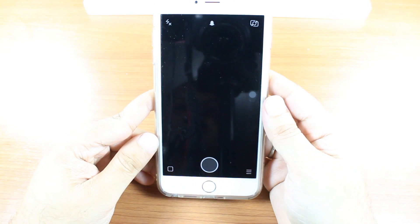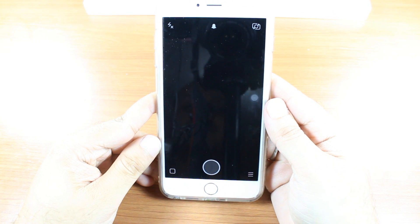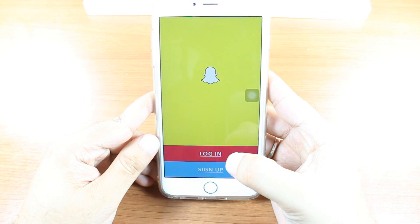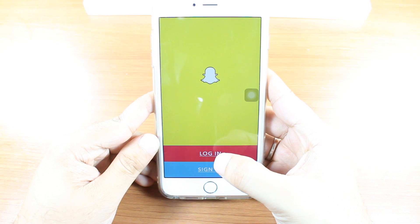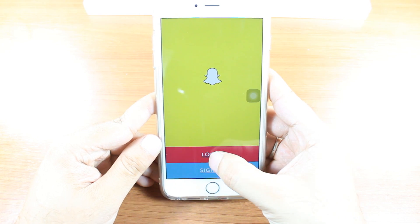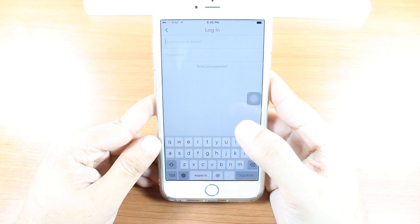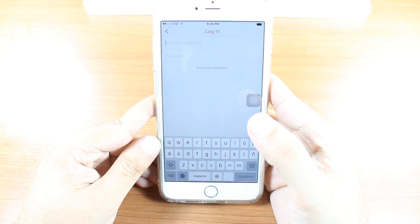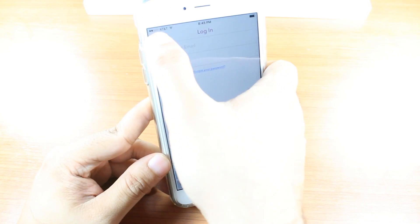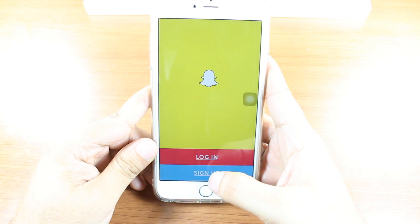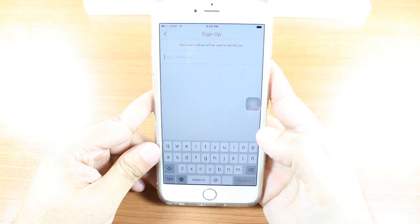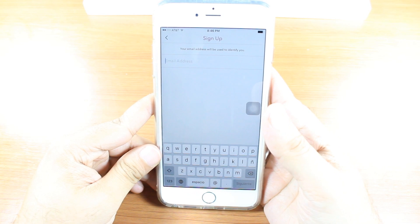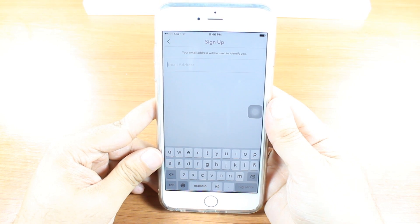Hit Open. Login or Sign Up. If you already have an account, hit Login. Put your username or email address, after that hit Password. Or hit Sign Up for a new account if you're a new user — put your email address and register with them.